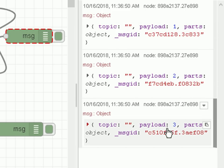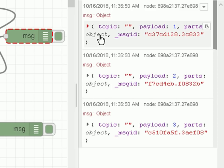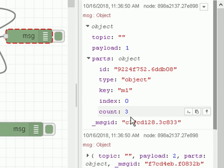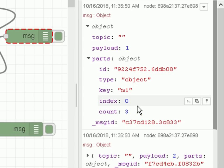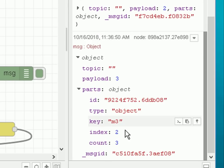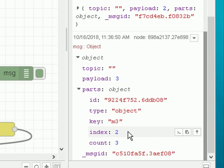The keys M1, M2, and M3 aren't in the payload, but if we look in the parts object, we can see the type is 'object', the key is M1, index is zero, and count is three messages in this series. Looking at the last one, the index is two, count is three, and the key is M3. So we don't need to copy the key over to access it — we can access it through the parts object, but it might be easier in applications to copy it over.